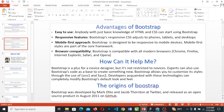Now let's go into the advantages of Bootstrap. Bootstrap is easy to use — anybody with just basic knowledge of HTML and CSS can start using Bootstrap. That means this course is meant for people who actually know HTML and CSS.